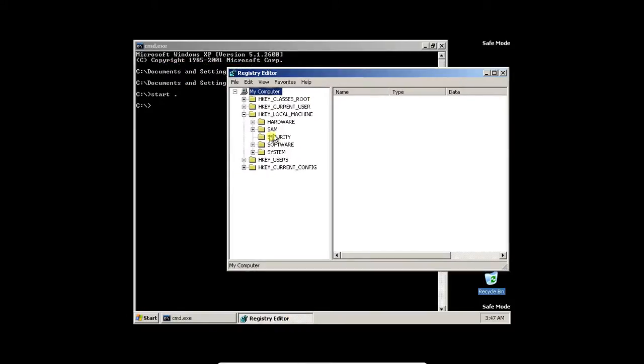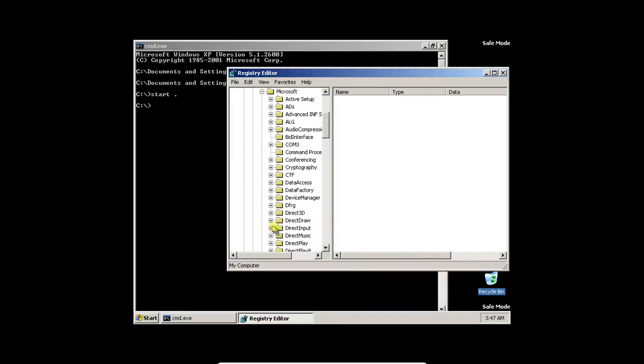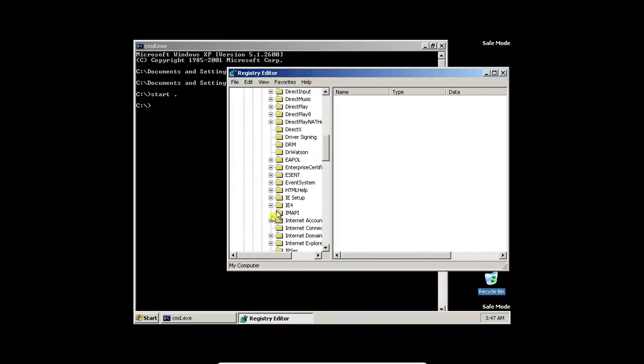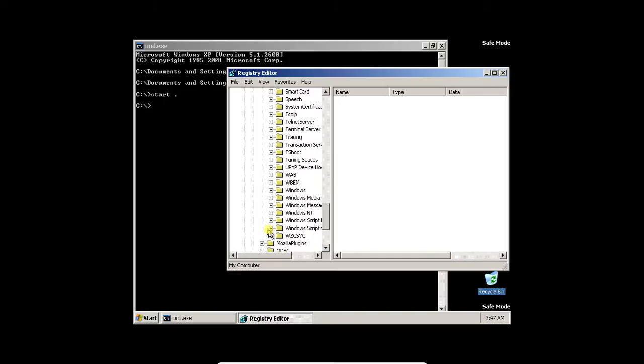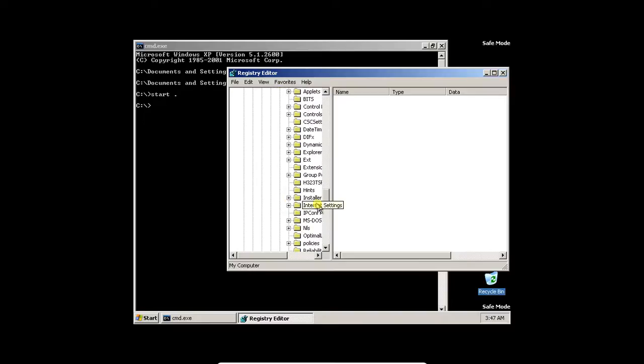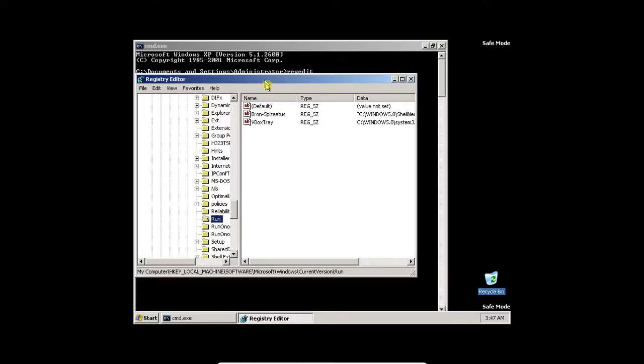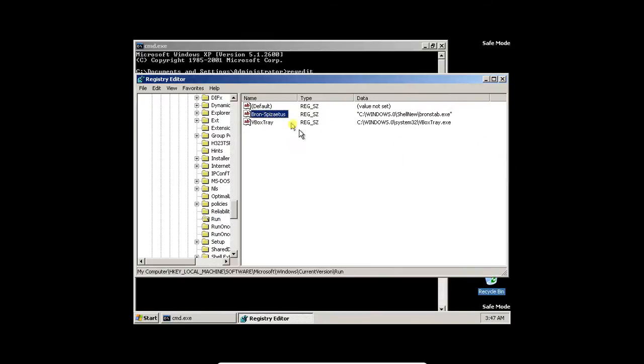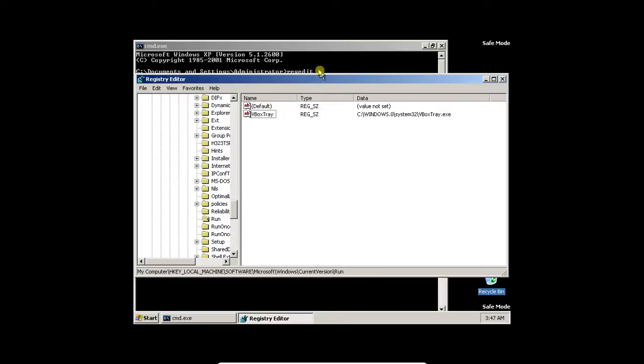Okay, well, let's go to Software, Microsoft, Windows. If you don't know where I'm going, I am trying to find all things that will start up when the computer starts up. So, now this looks a bit suspicious. Bronze Physitis. Let's delete that.